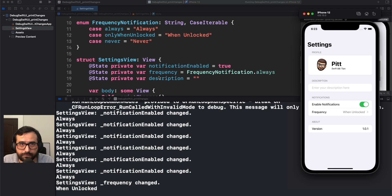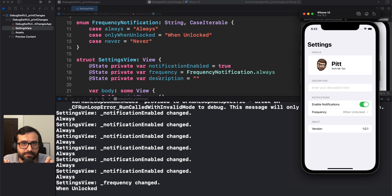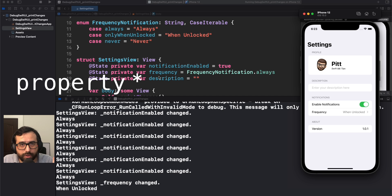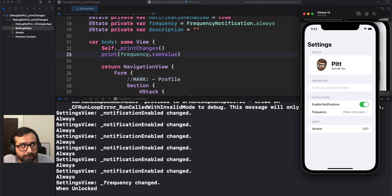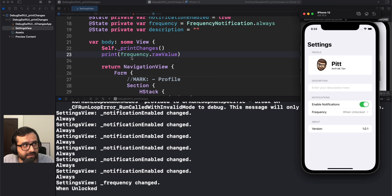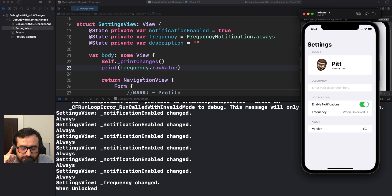A state will work internally, but the UI won't produce any render. That's a really important thing, because sometimes you're not seeing any update and you might think every update will render a new view — but that's not the case. This is a perfect example: even though we are not displaying frequency, a single print used in the body is producing a new render in your SwiftUI view. That's why it's really important to use print changes instead of plain print.